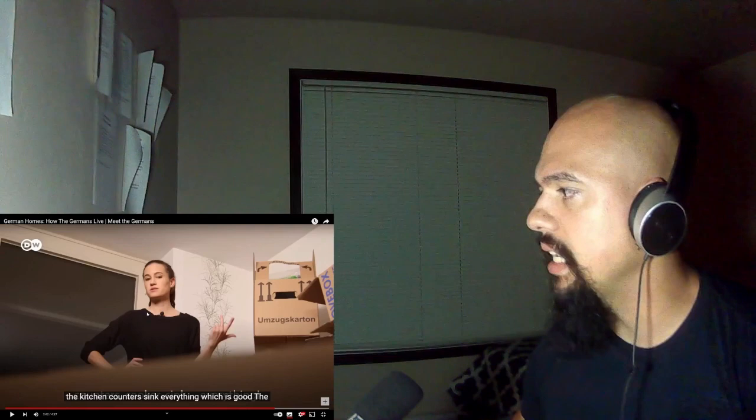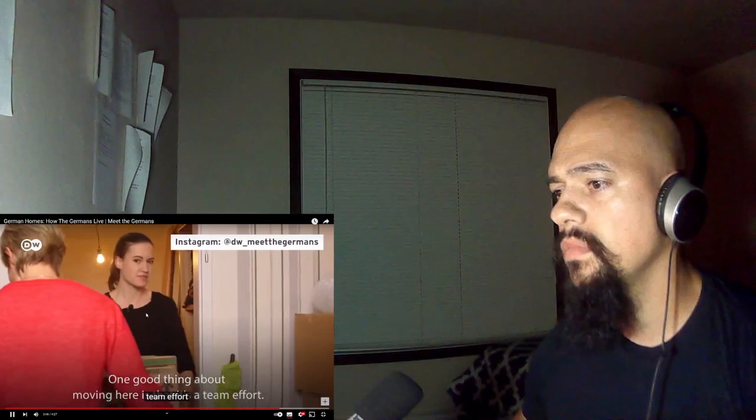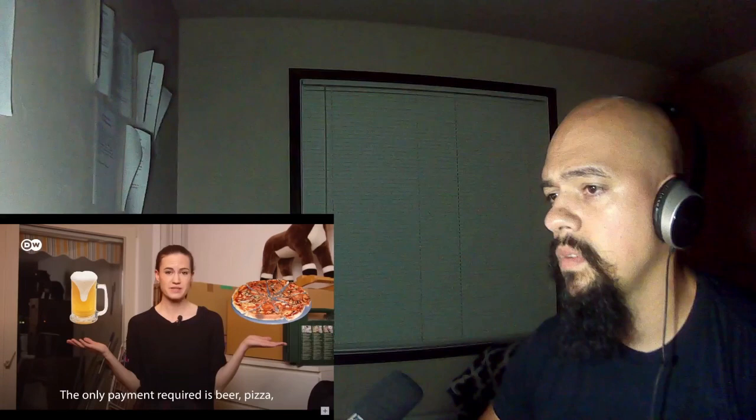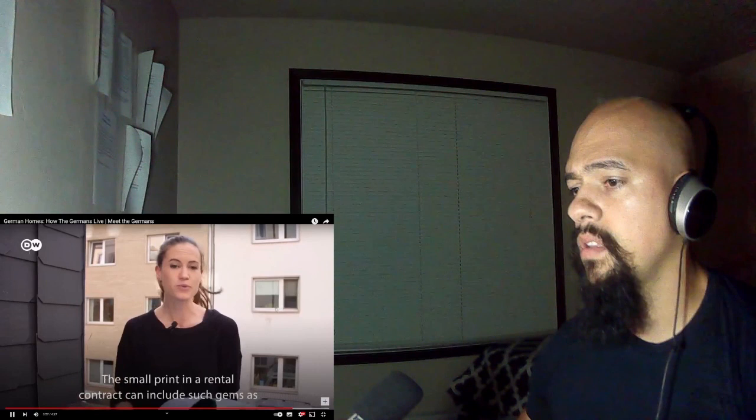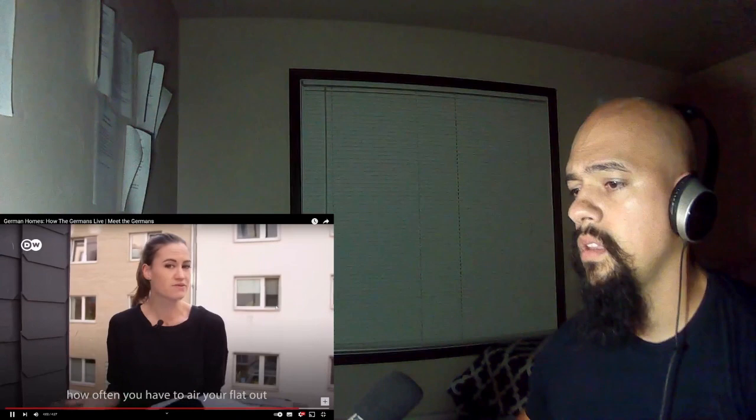Everything. One good thing about moving here is that it's a team effort. It's absolutely the done thing to enlist the help of all your friends. The only payment required is beer, pizza, and the knowledge that you'll return the favor. Of course, it wouldn't be Germany without a good set of rules. The small print in a rental contract can include such gems as the exact level of noise you're allowed to make.